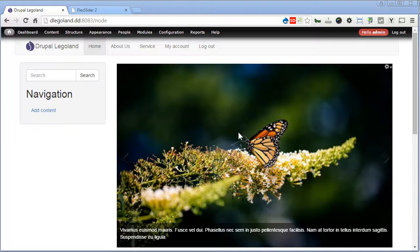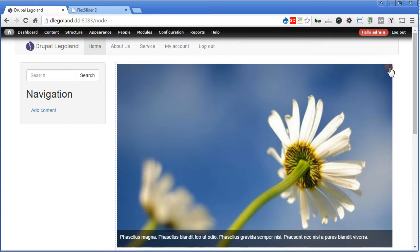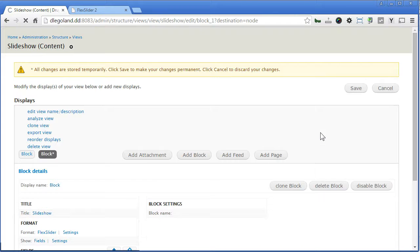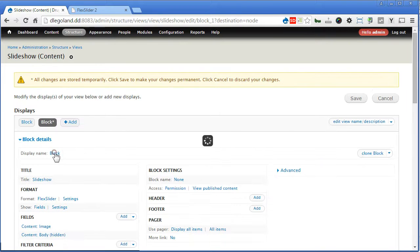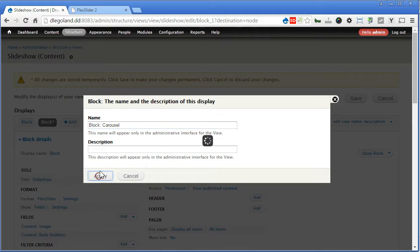Now, let's set the carousel to the slider this time. Let's go to the views again, edit view, let's clone this block, display name — we name it as carousel, this block specially for carousel. Apply.